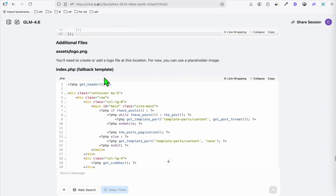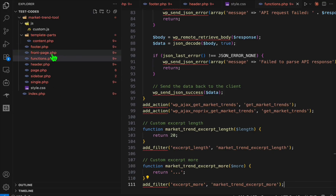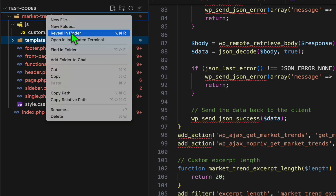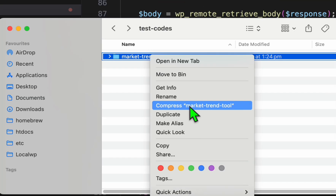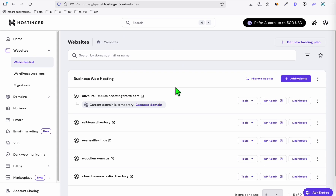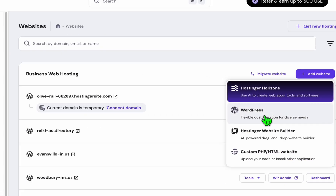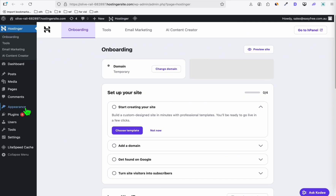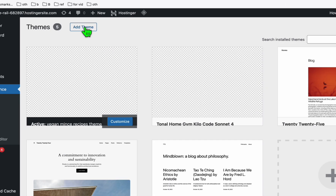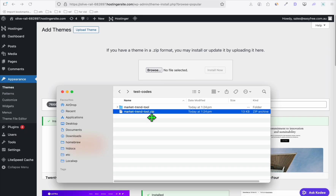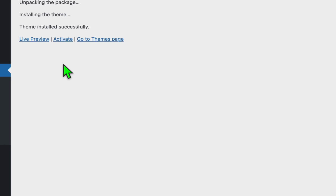After creating all the files, right-click and reveal in Finder, then right-click and compress to create a zip file. Once you have the zip file, you can deploy it to your server. If you're using Hostinger, add a website and create a new WordPress site — or use an existing one. Go to wp-admin, then Appearance > Themes, click 'Add New Theme', then 'Upload Theme', browse the zip file, drag it in, and click Install.